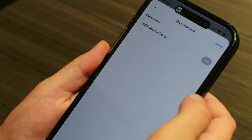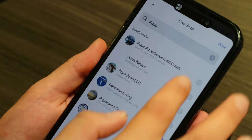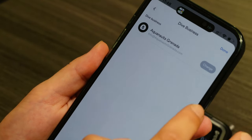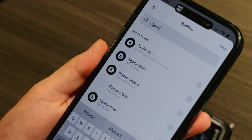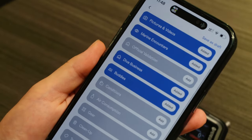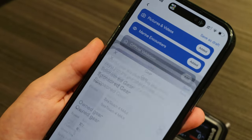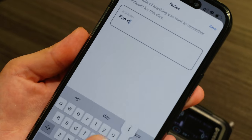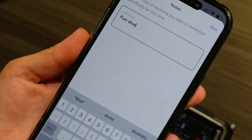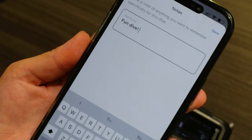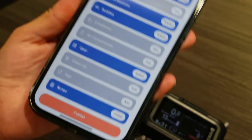Now I can just add the dive shop I was diving with, my buddies, and other information such as conditions, air consumption, and my gear I was using. Then I can go ahead and publish my dive to share it with my buddies.